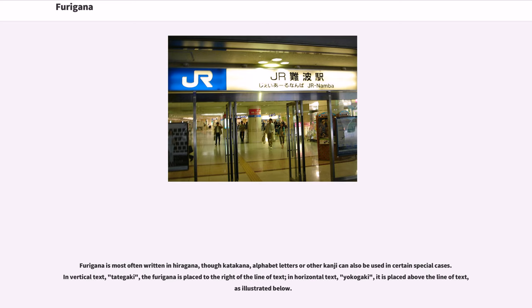Furigana is most often written in hiragana, though katakana, alphabet letters, or other kanji can also be used in certain special cases. In vertical text, tategaki, the furigana is placed to the right of the line of text. In horizontal text, yokagaki, it is placed above the line of text, as illustrated below.